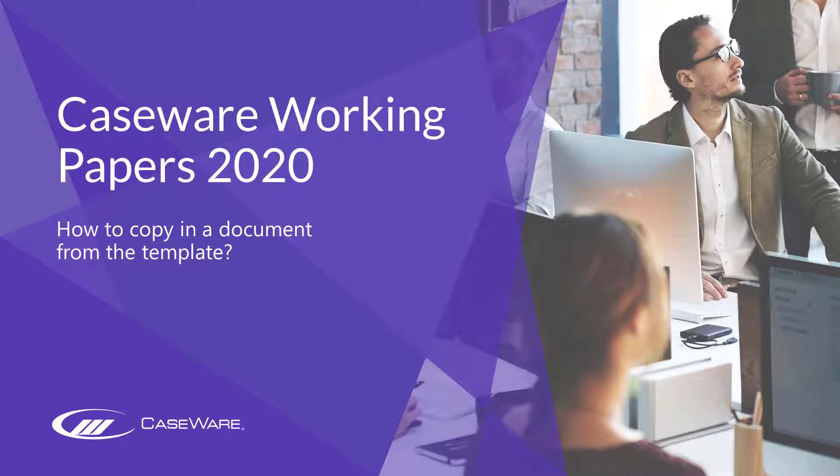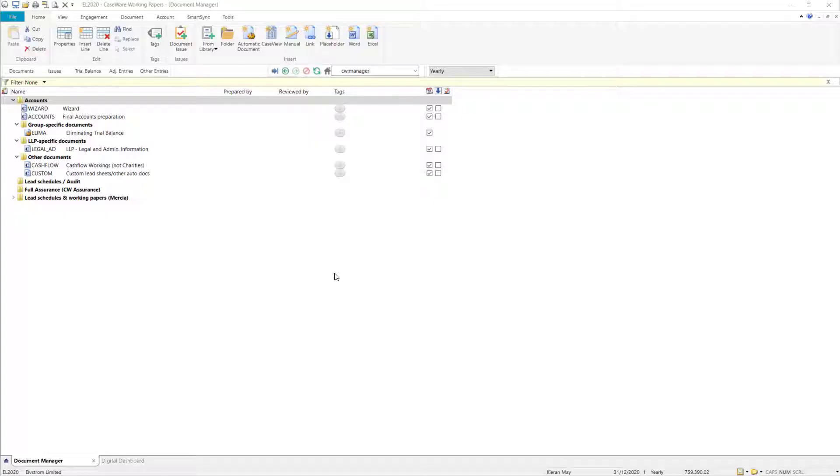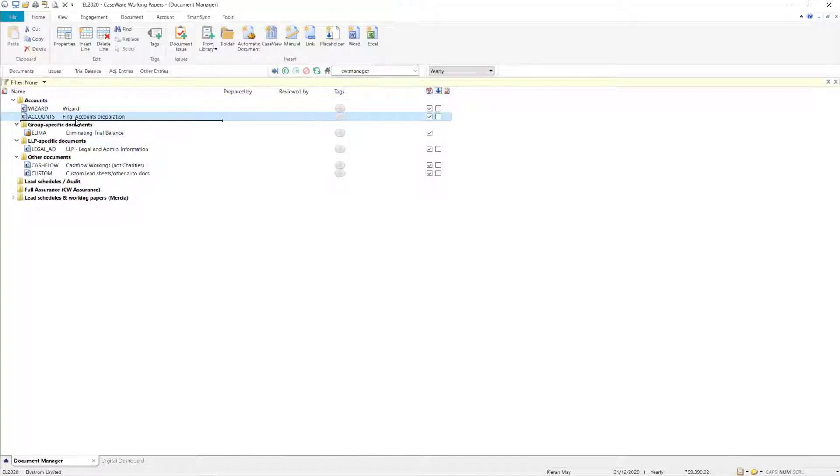In this video we'll be looking at how to copy in a document from the template. If you have an error with a particular CaseView document, for example the Accounts document, you can copy in a fresh version of the document from the template using the Copy Components function.